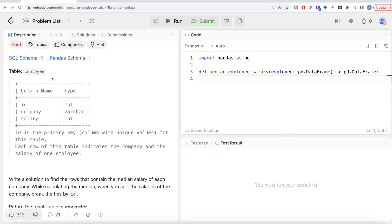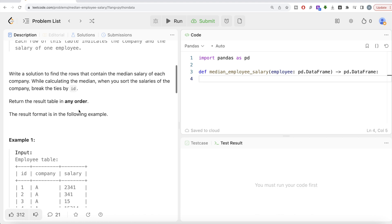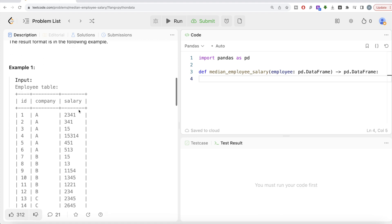Let's jump right in. The question reads: we are given a table called employee with three columns — id, company, and salary. Id is the primary key, that is the column with unique values. Each row indicates the company and the salary of one employee. We are asked to write a solution to find the rows that contain the median salary of each company. While calculating the median, when you sort the salaries of the company, break the ties by id.